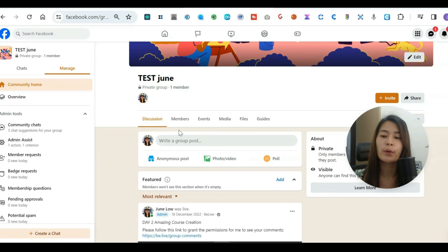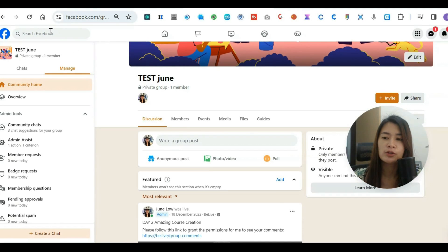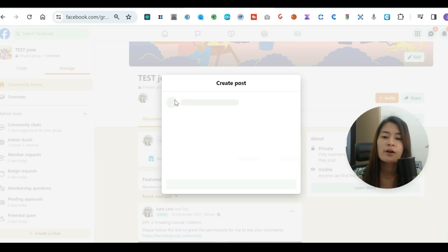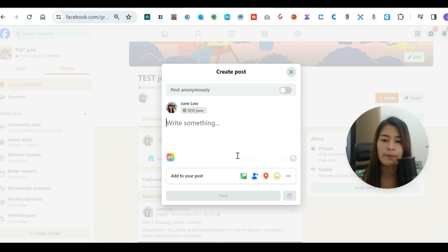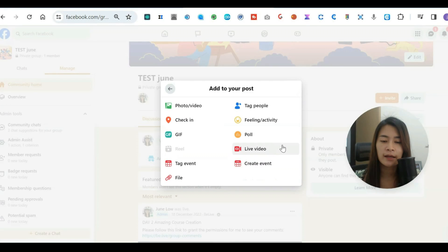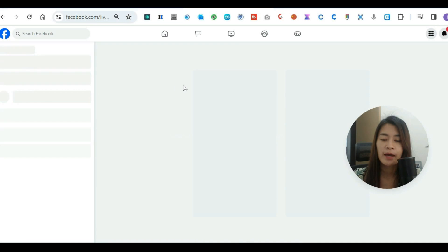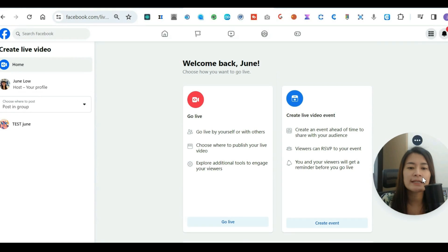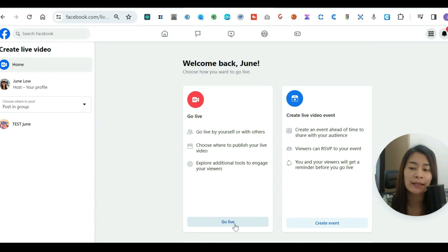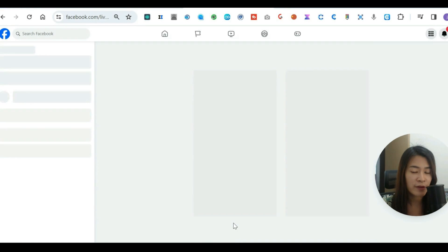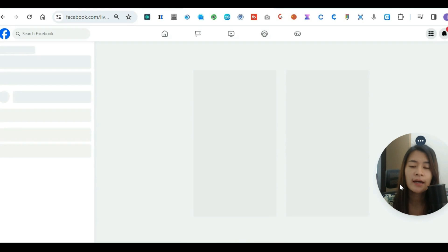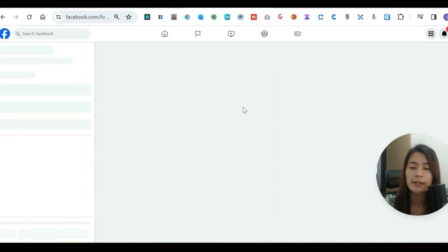My name is June. Let's assume that I want to stream to a Facebook group. First, click 'Create Post,' click the dots, click 'Live Video,' and you'll be brought to the area where you click 'Go Live' in Facebook. The RTMP setup will be there.